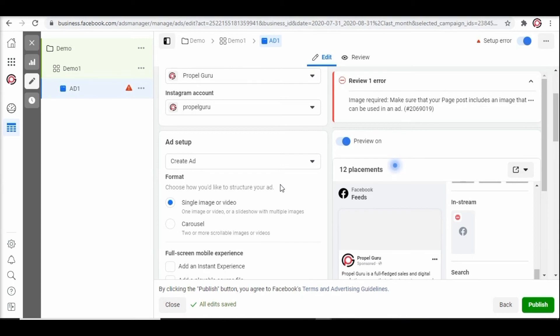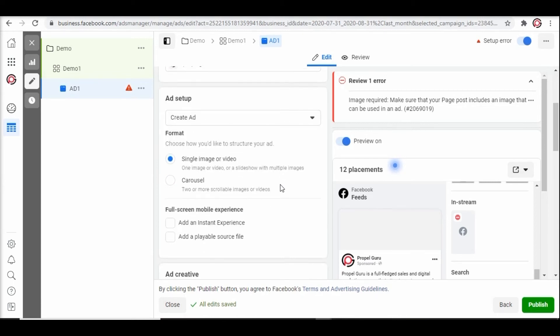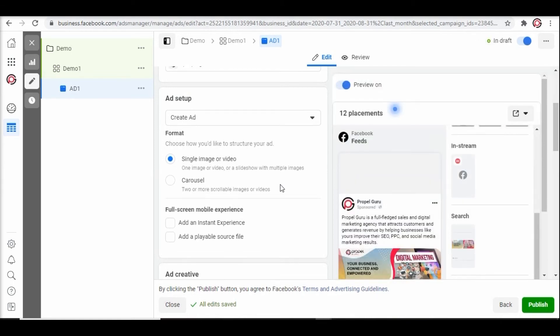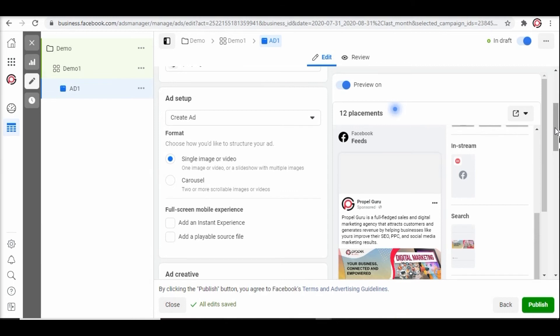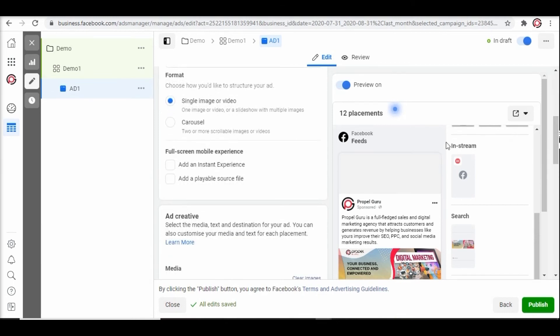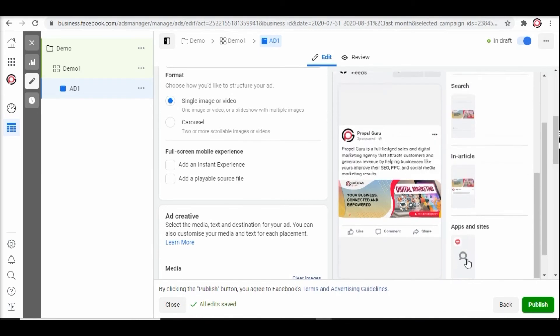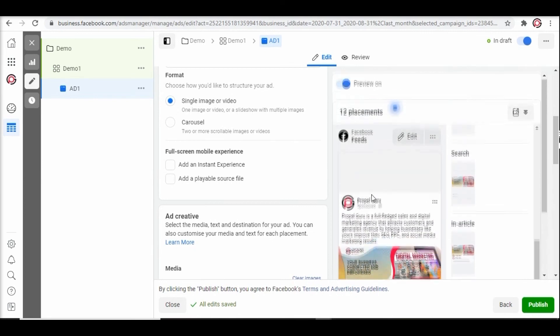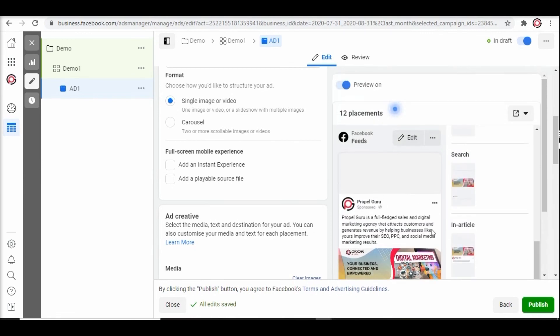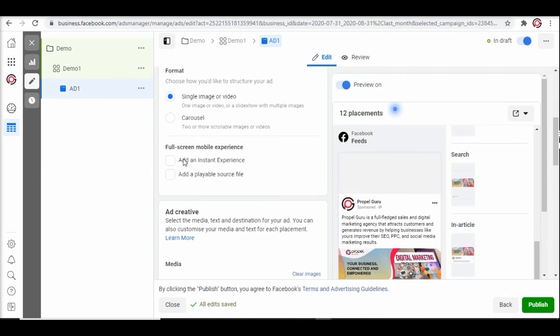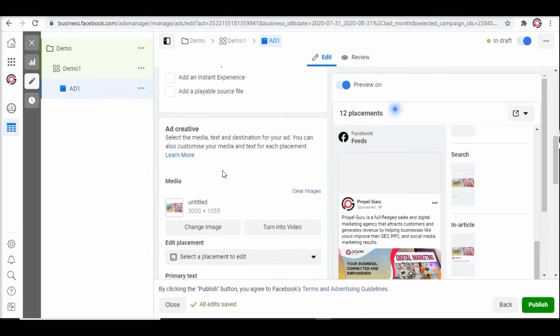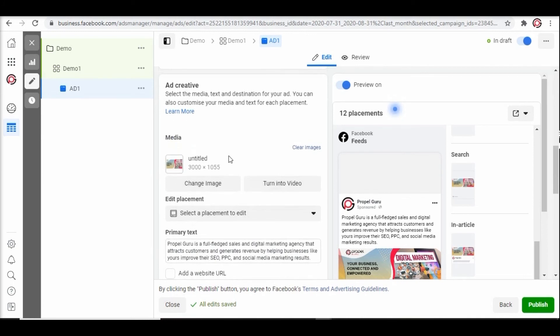Moving on to the next we have a format. The format depends on the type of content you are creating. You can select a single image, video, or a carousel. You can see a preview of how your ad will look on in stream, search, in article, apps, and the sites on the right side. The next step you do is scroll down to the media. Make sure the resolution of the image is 3000 x 1055 pixels.